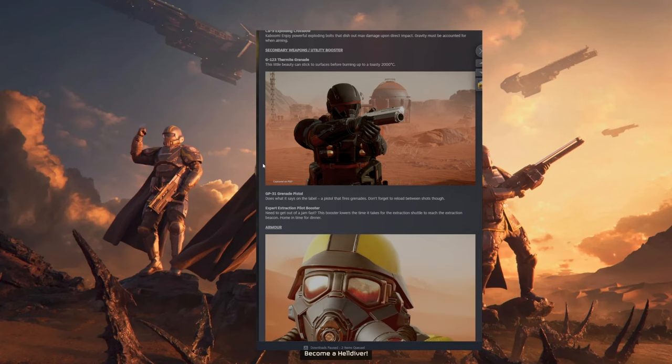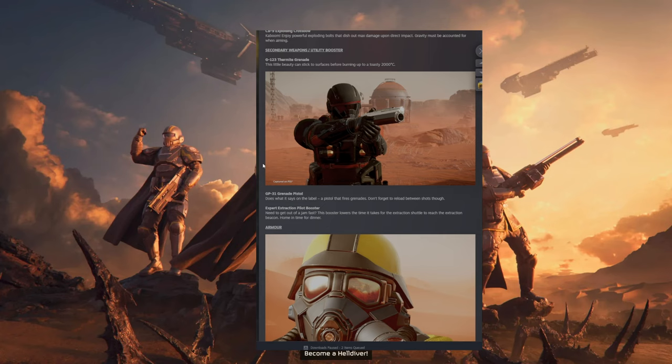And then we have the Grenade Pistol. It does what it says on the label. A pistol that fires grenades. Don't forget to reload between shots though.